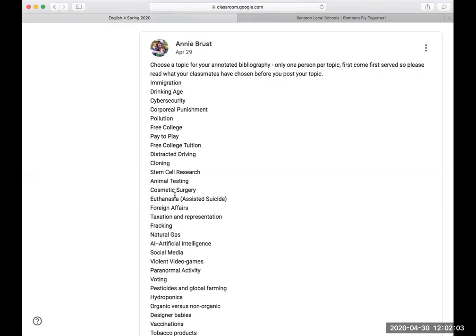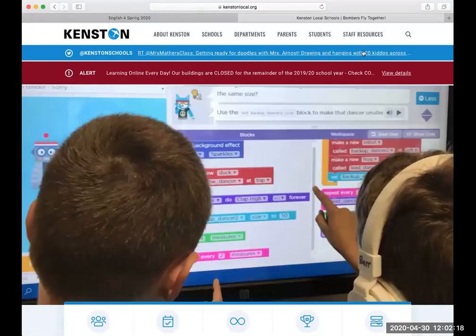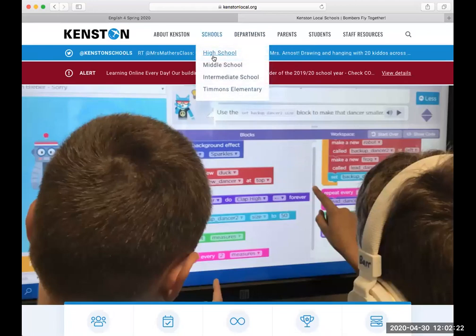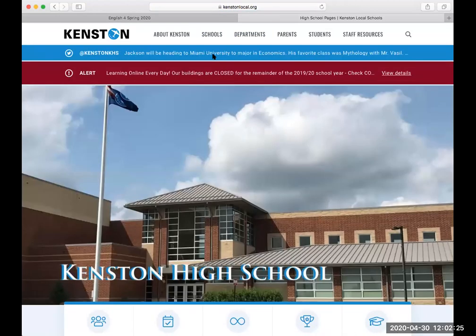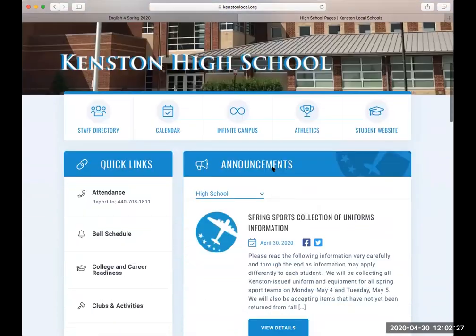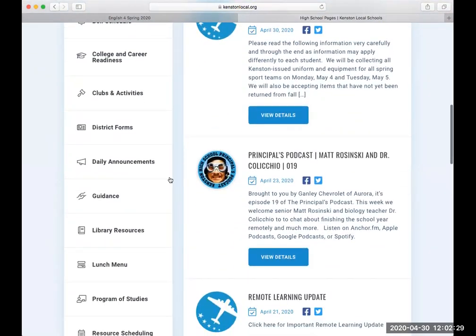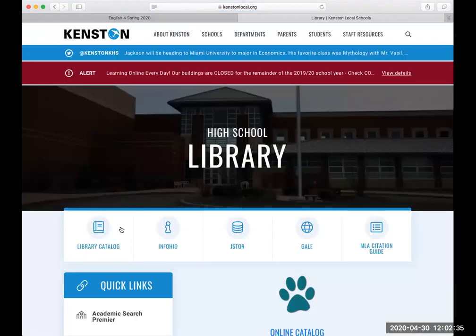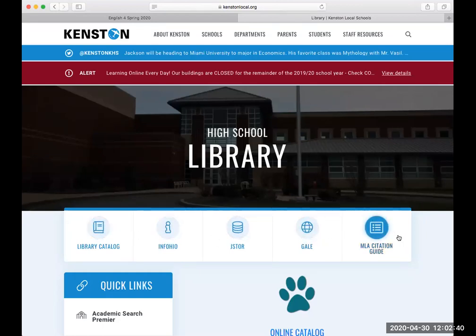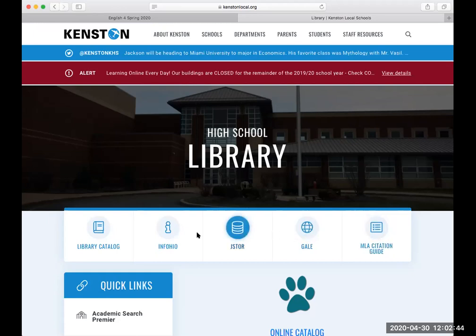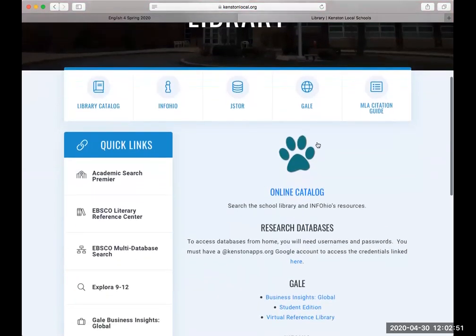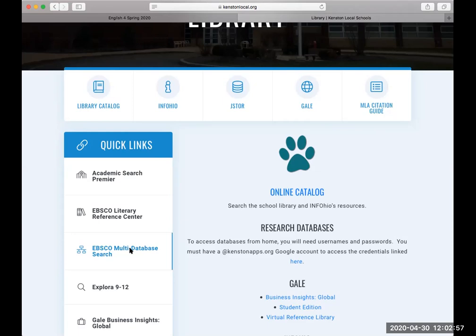Some of them are a little bit more narrow than others, but let's talk about artificial intelligence, AI. So we decided that's our topic, and then we're going to go into the databases. But you have to go through the high school web page. So I'm on Kenston Local, I'm going to Kenston High School, I'm going to scroll down, and on the left-hand margin you'll see that there are library resources. I'm going to click on that page, and here we have quick links up top. We have the MLA citation guide to help with your citations. We have Gale Research, JSTOR, InfoOhio, and the actual library catalog.